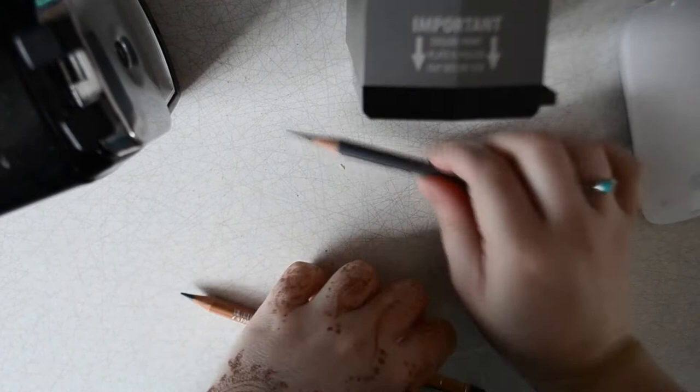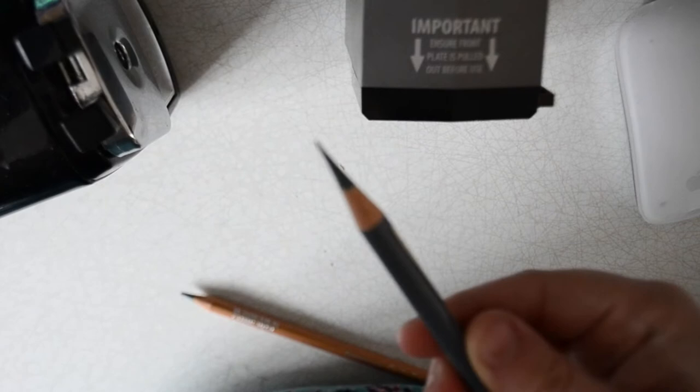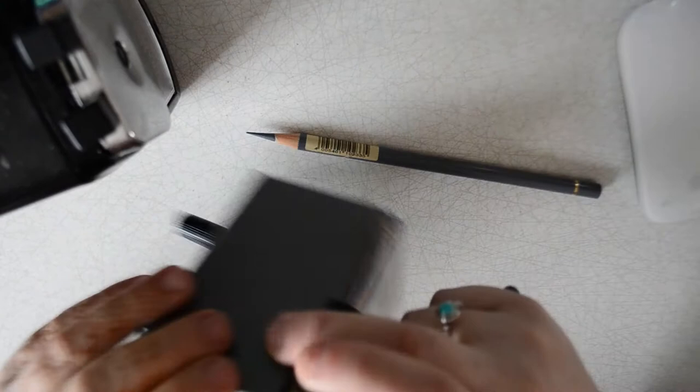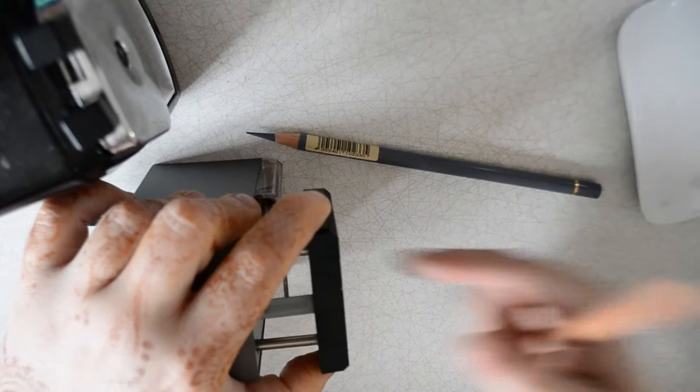So hopefully you can see that you get a nice long point like that. And then do the same with the Swordfish but the buttons on the side so you just press the button and pull it out, hold it down and push the pencil sharpener in.